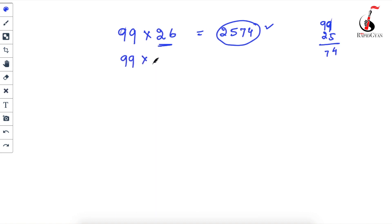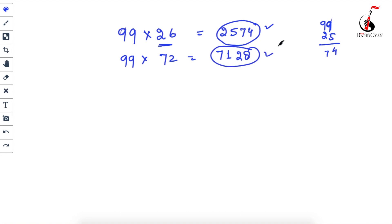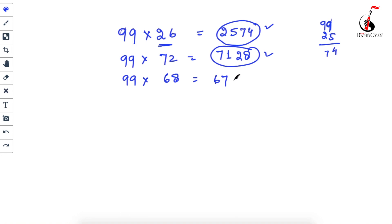Let's try 99 × 72. One less than 72 is 71. Then 9 − 7 = 2 and 9 − 1 = 8, giving 28. Answer: 7128. Now 99 × 68: one less than 68 is 67, then 9 − 6 = 3 and 9 − 7 = 2. Answer: 6732. Check it!